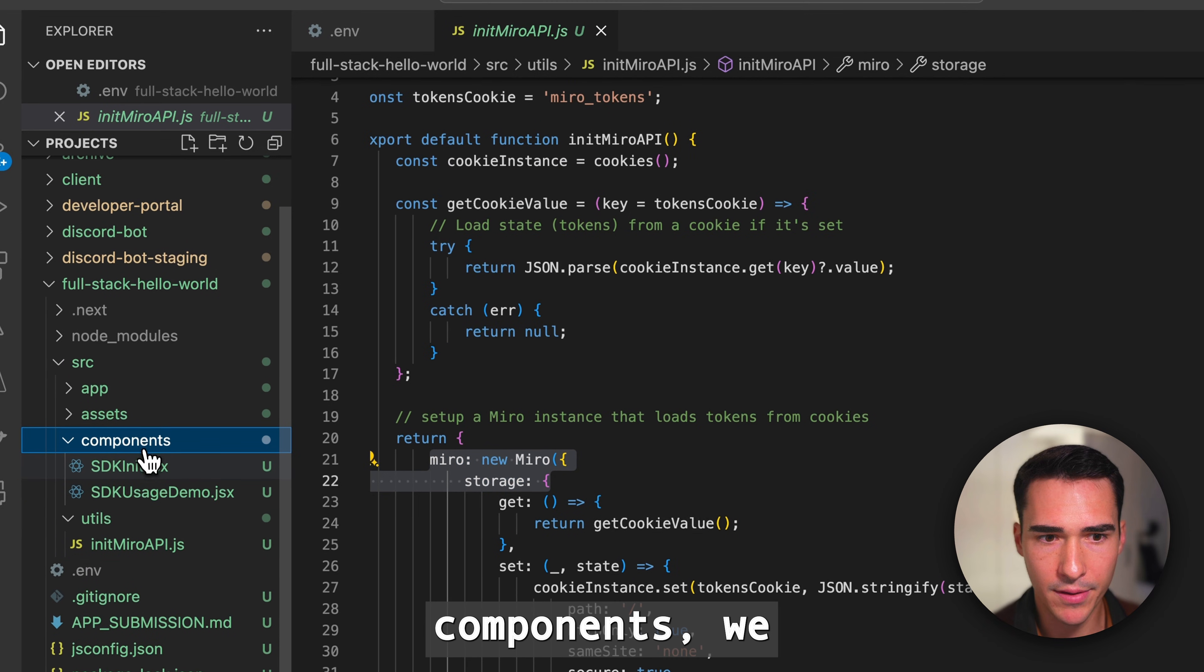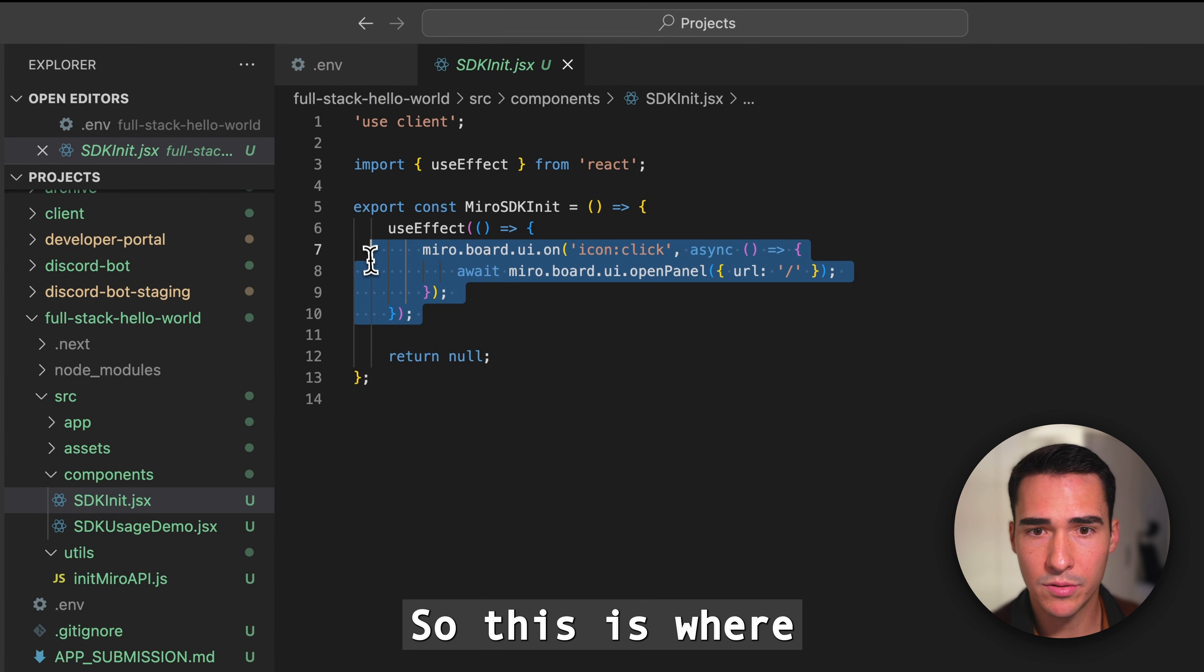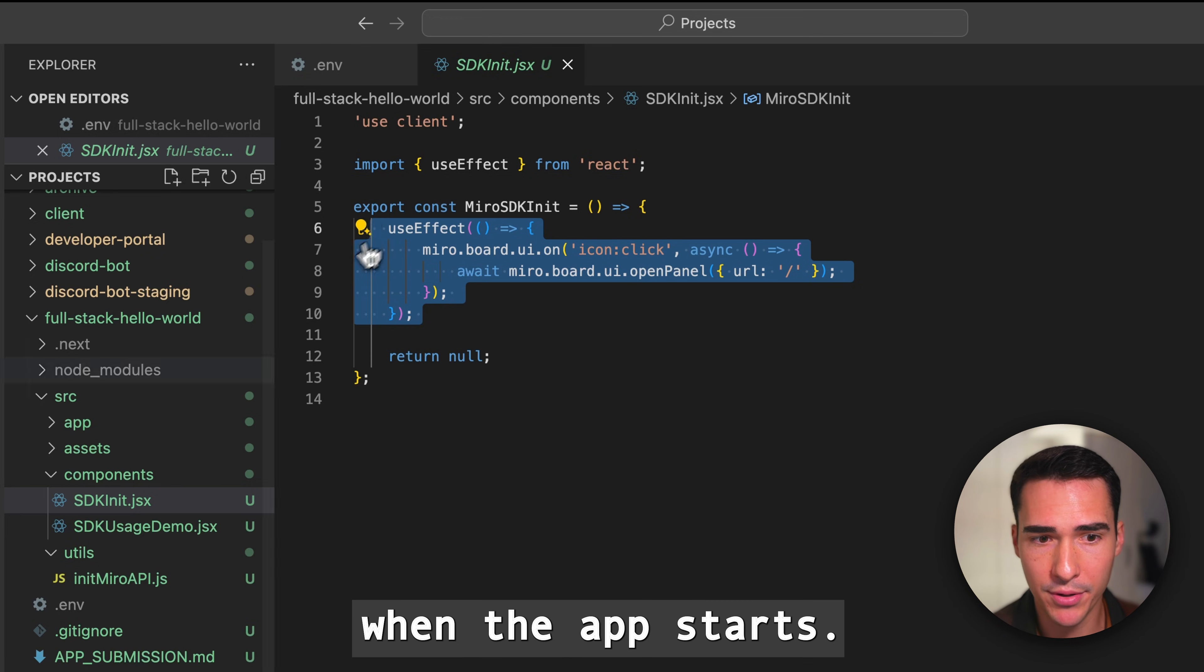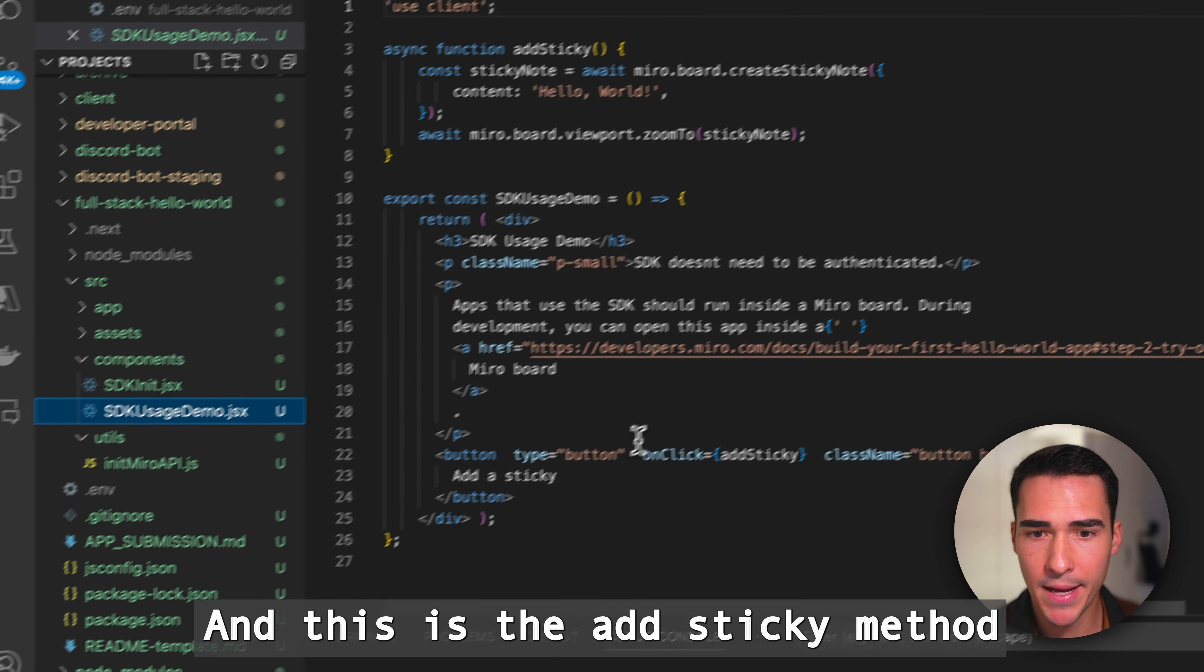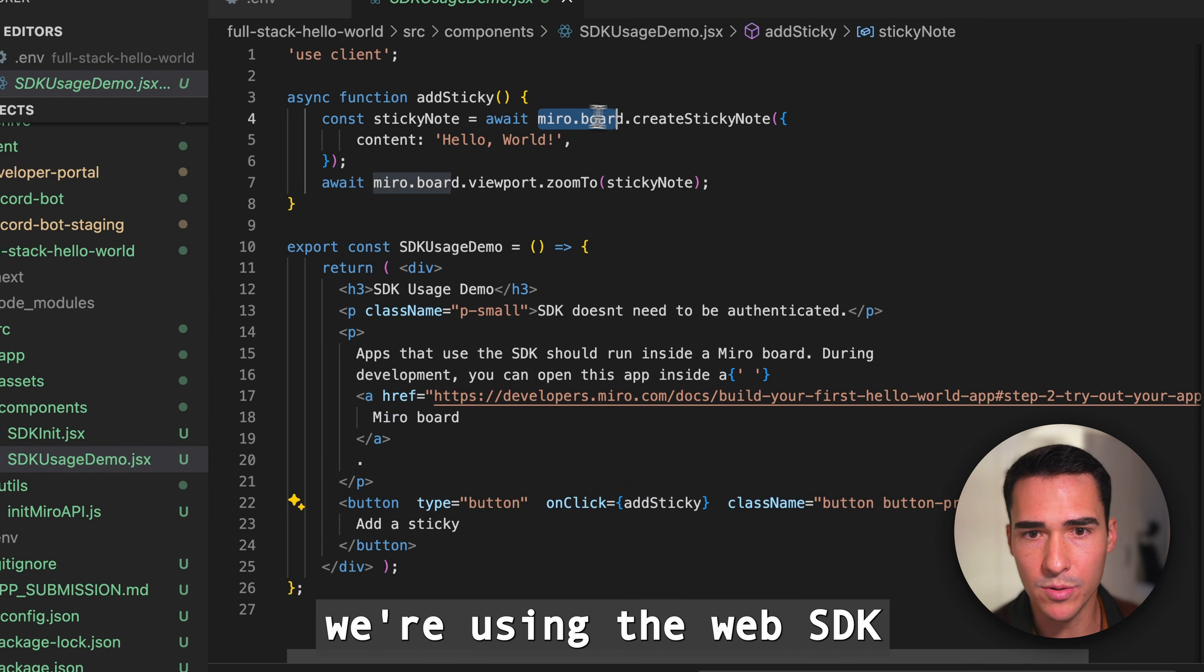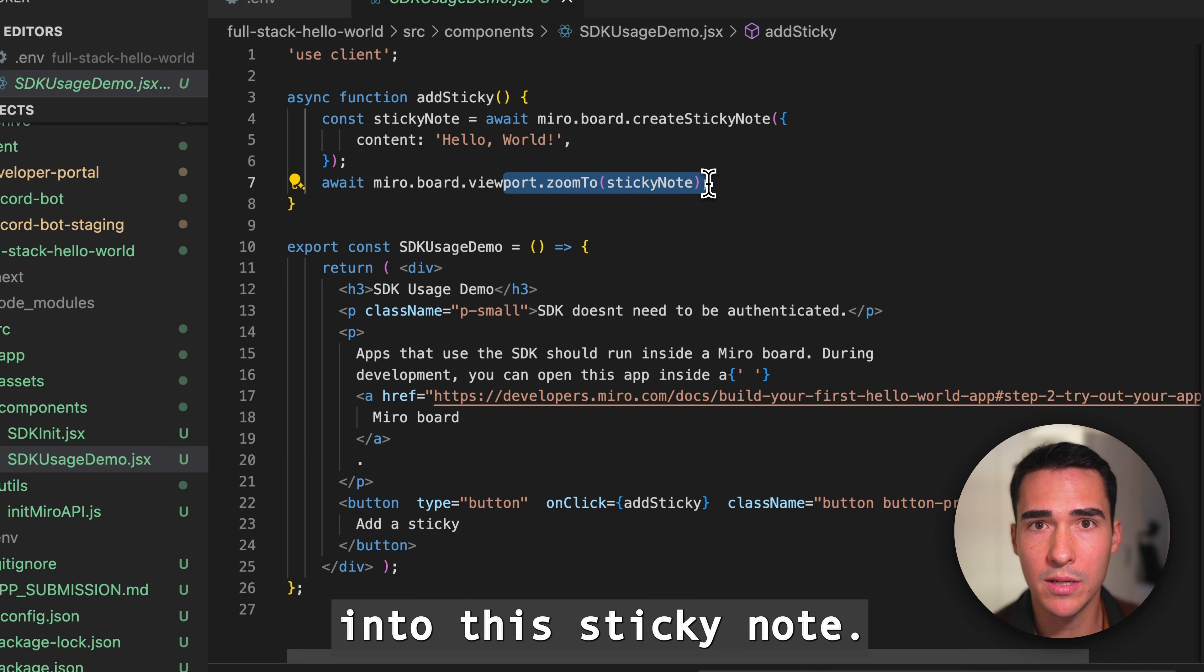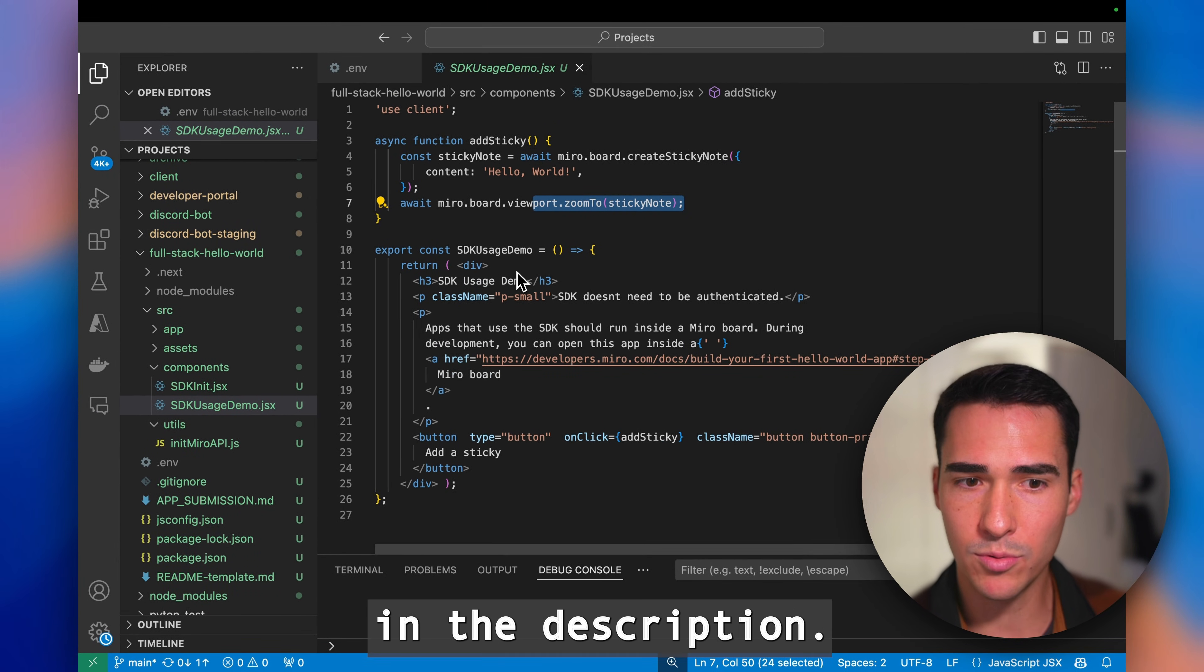In the components we also initialize the SDK. This is where, if you click on the app icon, that's when the app starts. Here we have an SDK usage demo. This is the add sticky, so you can see we're using the web SDK create sticky note method and we're using zoom to actually zoom into the sticky note. That's also in our documentation and I'll link that in the description.